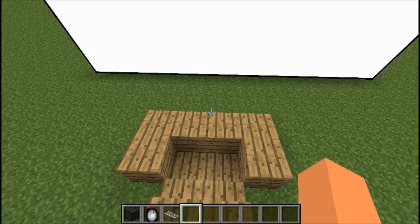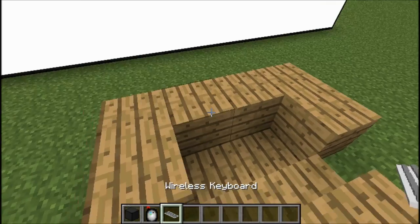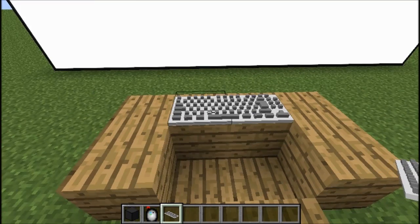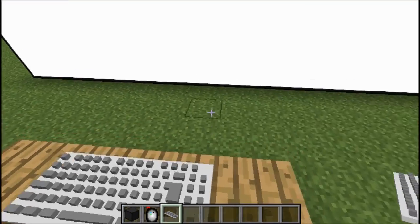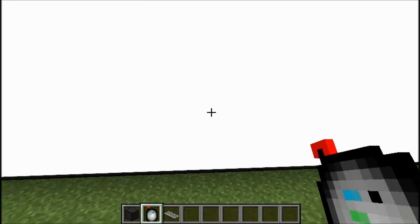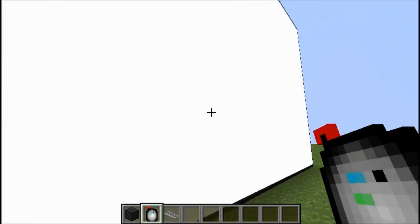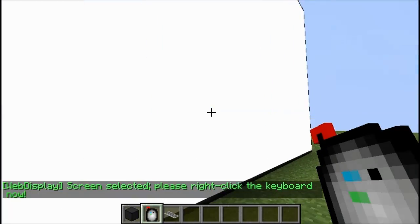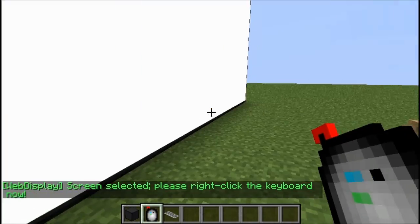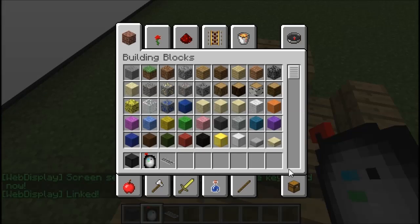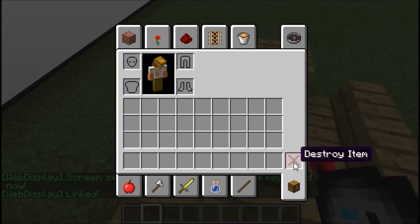Now the next thing you want to do is place down your wireless keyboard. I just have my little desk here, and I'm going to place down the keyboard. It is a two-wide block, so bear that in mind. Now, what you have to do for the keyboard is take the keyboard linker, right-click on the screen — and the screen has to be white, you can't do it in the gray — then right-click on the keyboard, and they have been successfully linked.